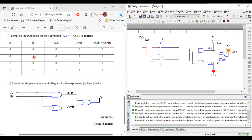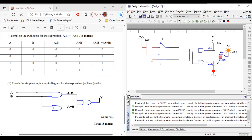Next up, we have A=1 and B=0. A·B is 0, so the indicator should be off and it is. For A+B: 1+0=1, so the indicator should be on. And for the output, A·B + (A+B) gives 1, so the indicator should be on as well. Looking good.